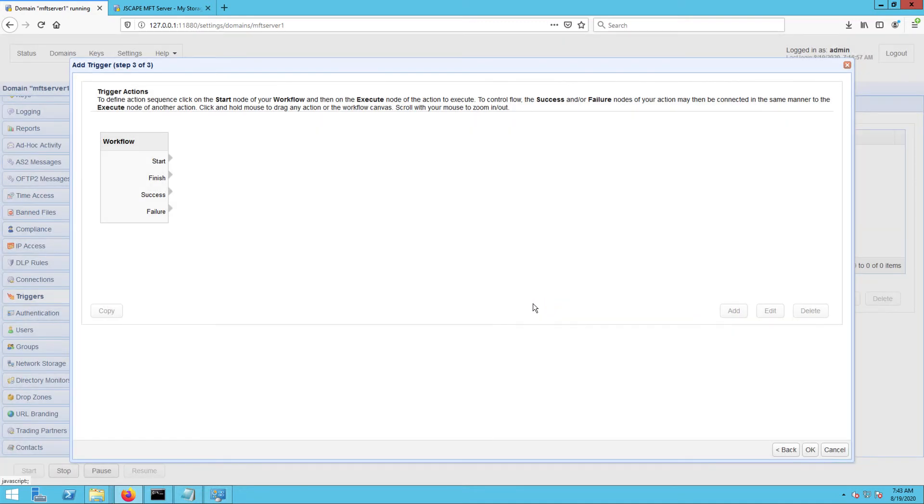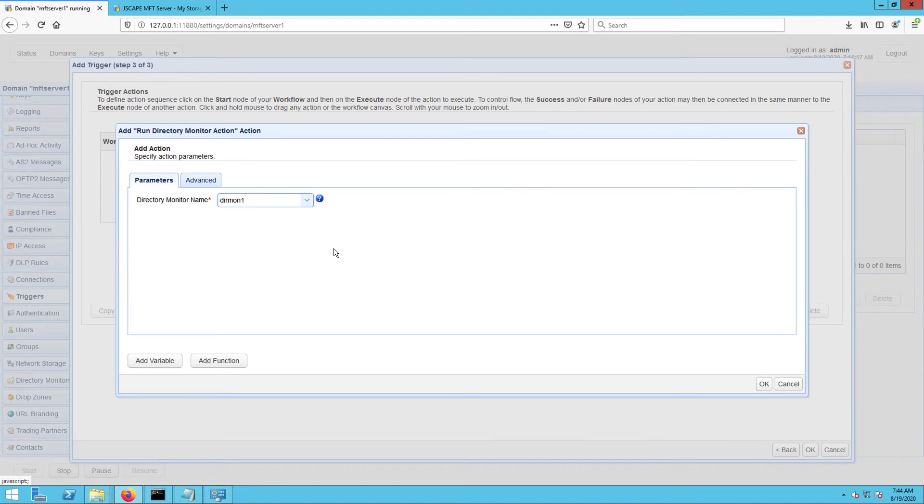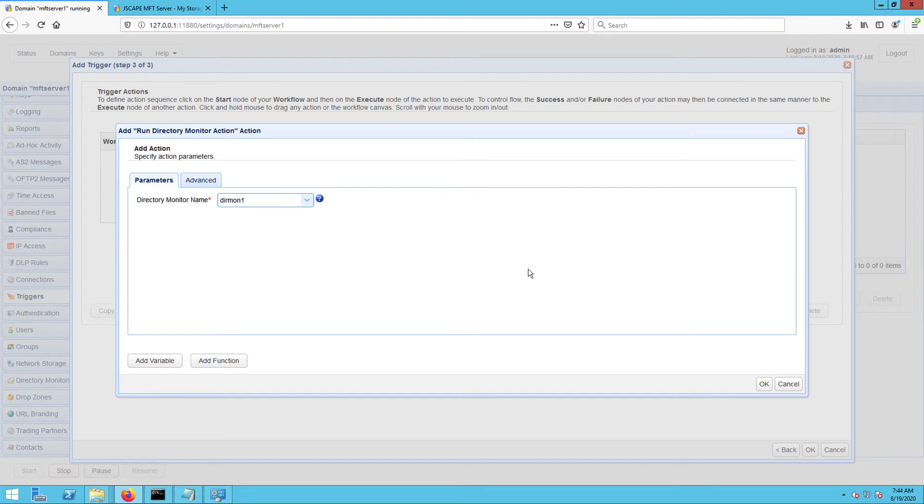Once you get to the trigger action parameters dialog, all you need to do is select the directory monitor you created earlier from the directory monitor name dropdown list. When done, click OK.